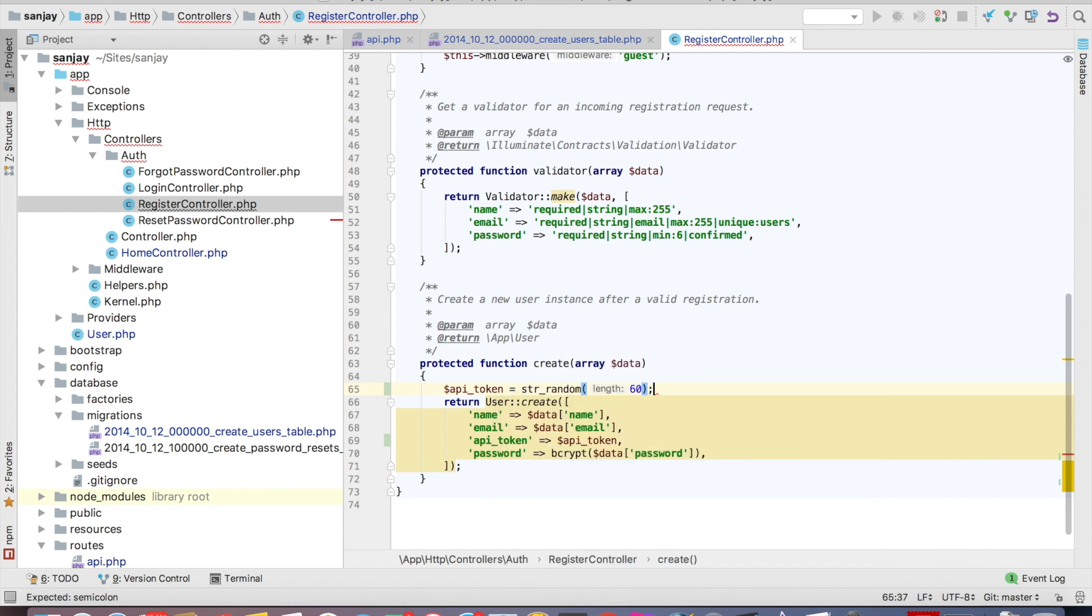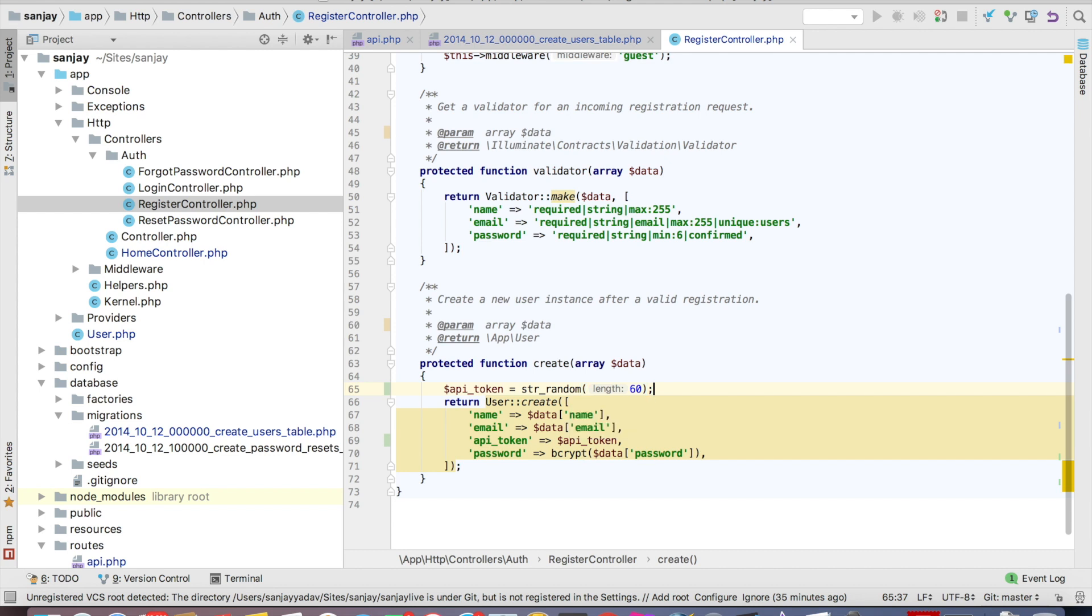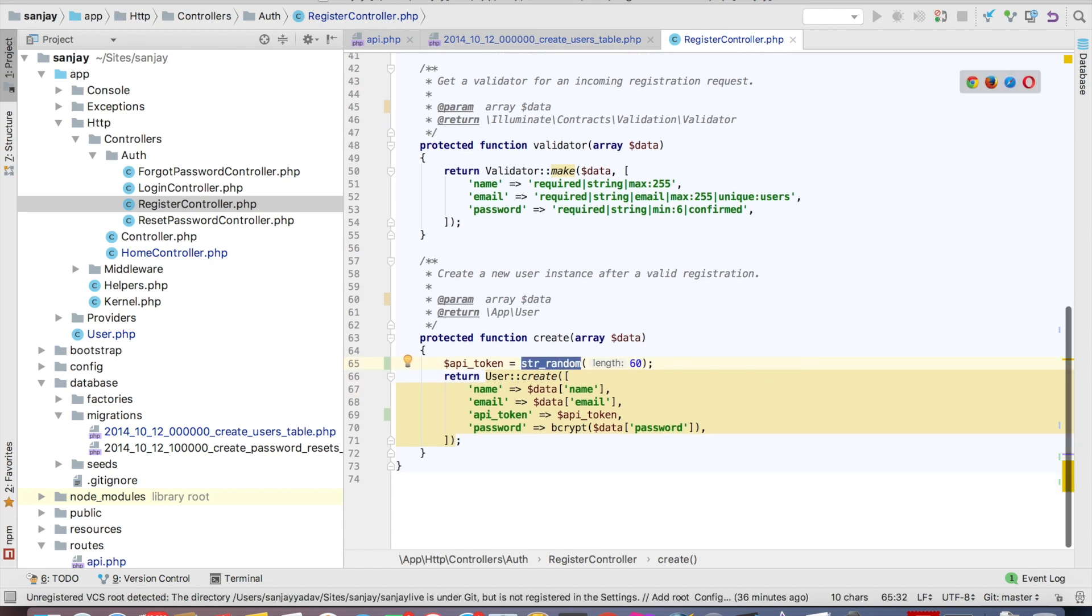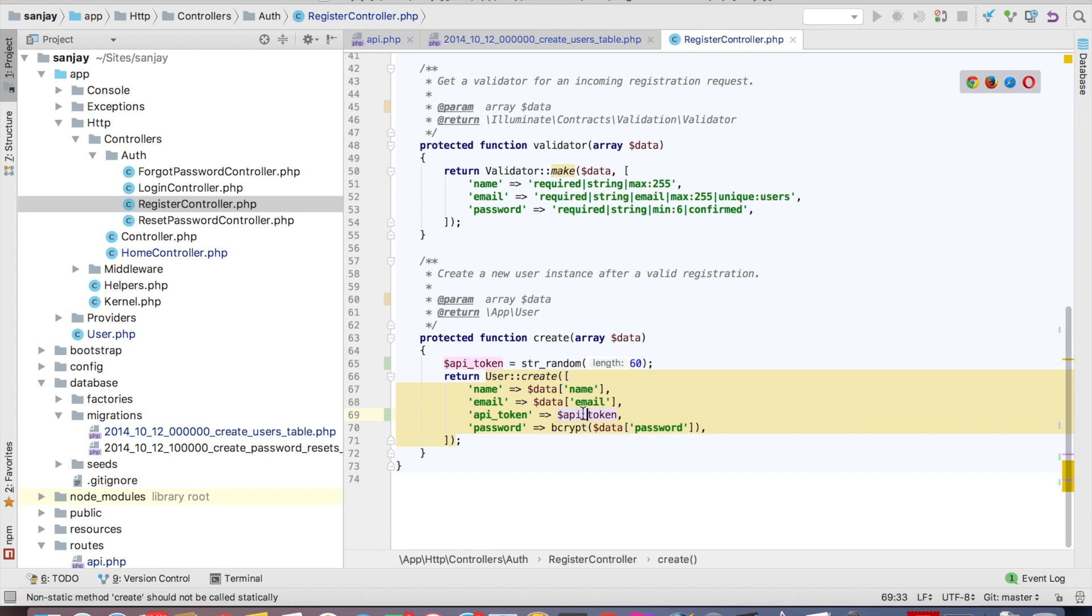And anyone can create account, then API underscore token, length will be 60, string.